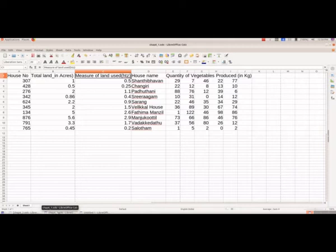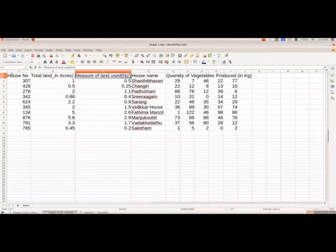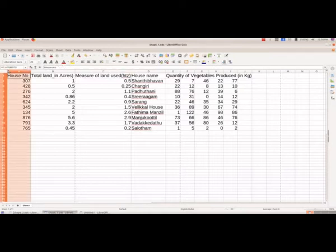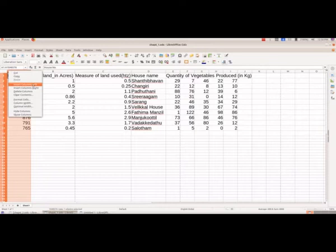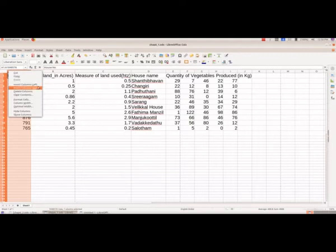And we will give the heading a serial number. We will insert the numbers, so we want to insert a column. We want a column before A, so we have selected this and right click. Here we have insert columns left. If we want a column before A, you have to select insert columns left. And if we want a column after column A, then you have to select insert columns right. So here before house number we want, so we are selecting insert columns left.